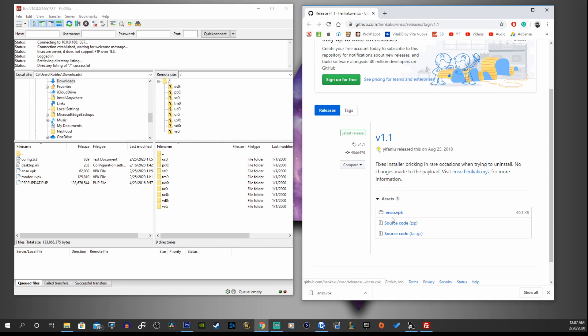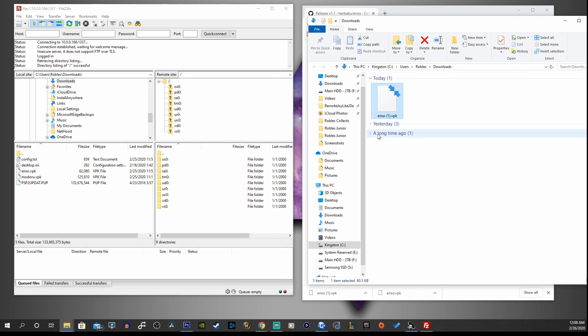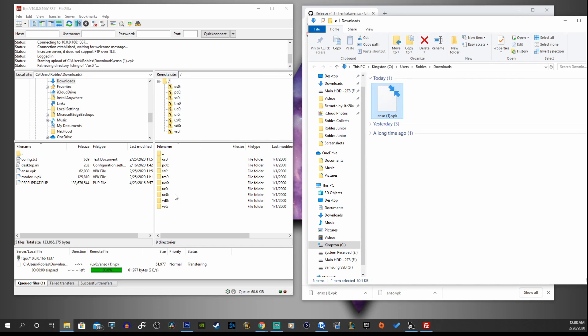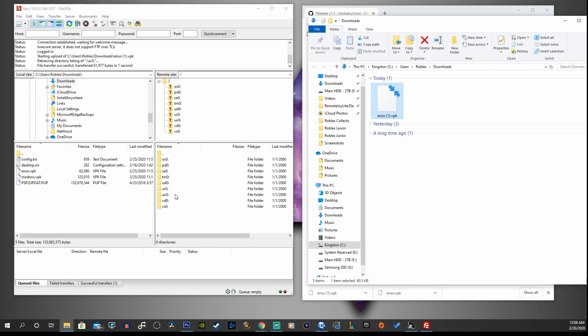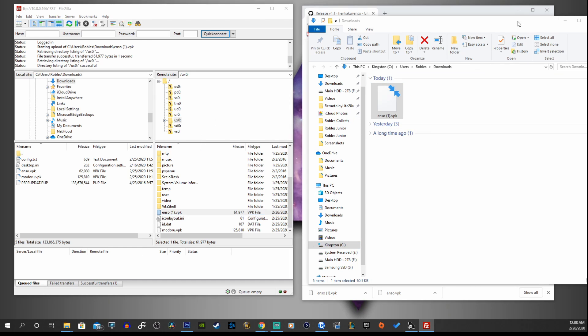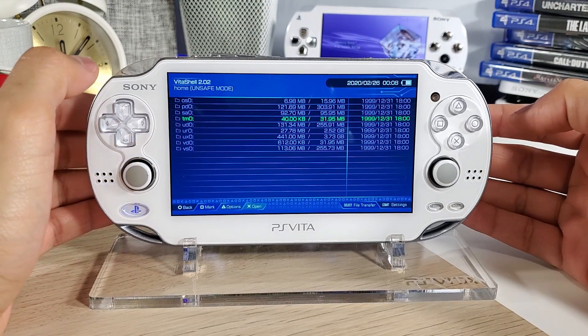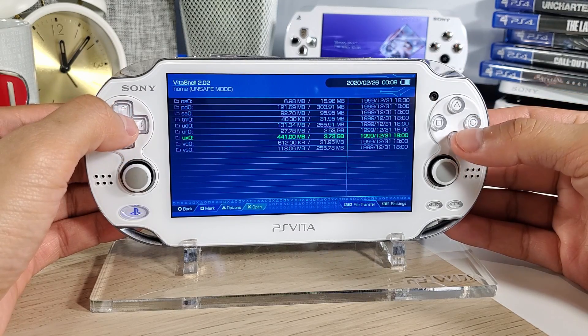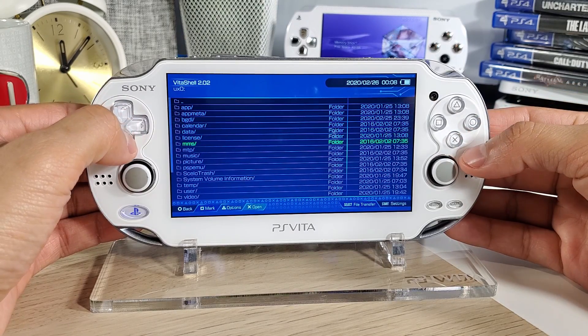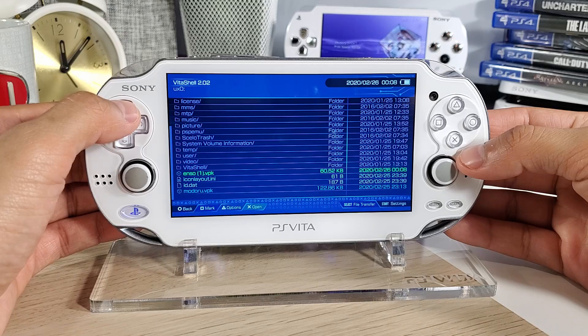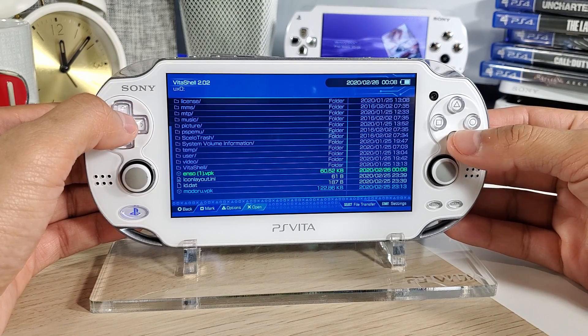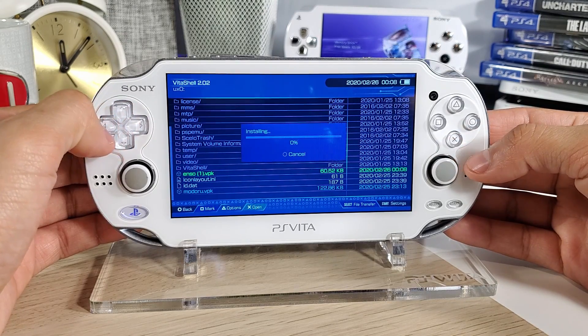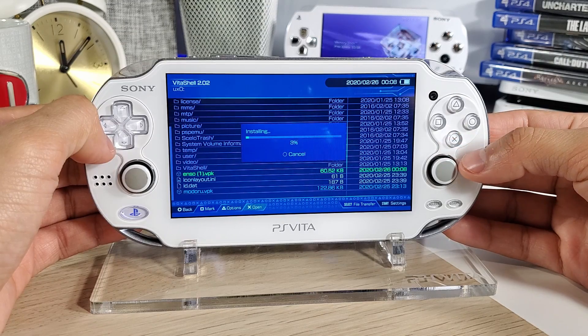Now what we're going to do is copy this VPK into our UXO folder. There it is VPK, so now we're going to go back on our Vita and install that. Here we go, cancel our connection, go to the UXO folder and install the enzo.vpk. Install this package, continue.